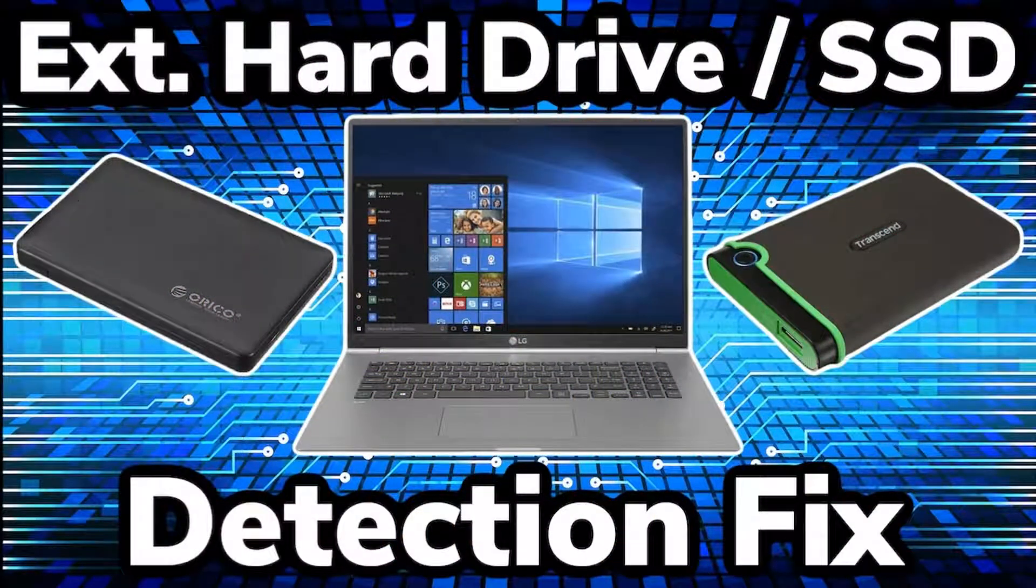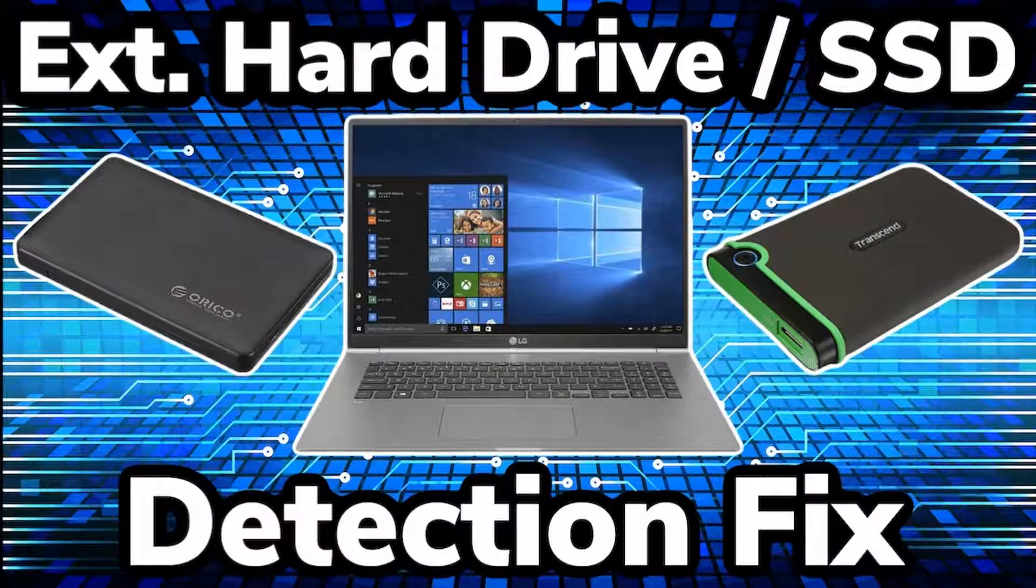Hey everybody, RetroPieGuy here. Today I'm going to show you how to fix an external hard drive or SSD not showing up and being detected with your Windows 10 PC.